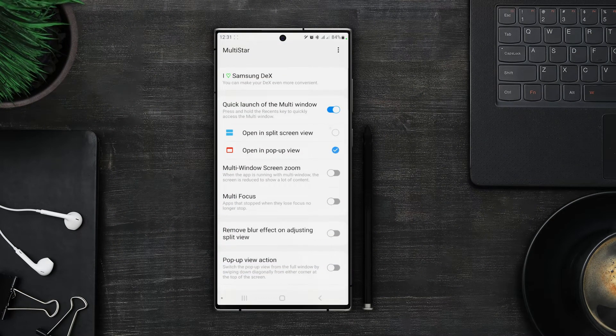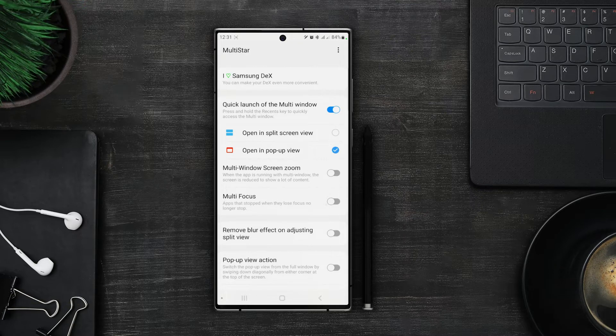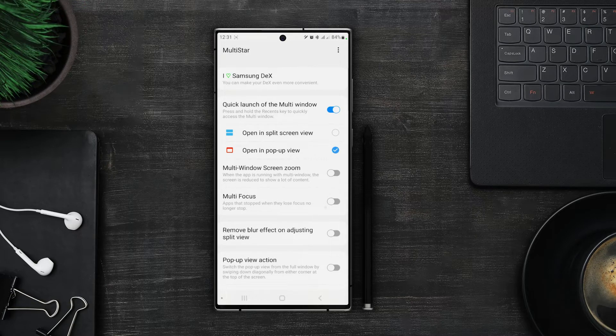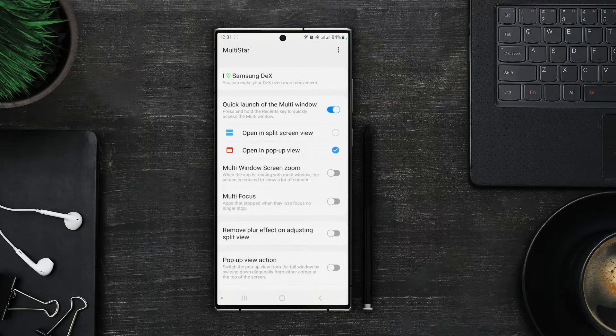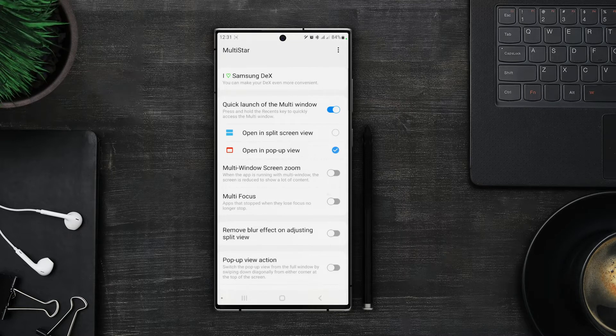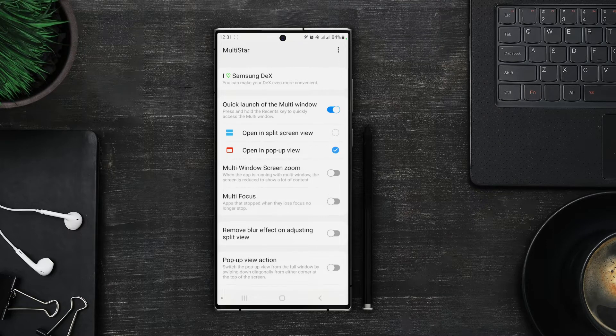Next option is multi window screen zoom. Before this update this option was only available for popup view but after the update we can use it with both split screen and popup view. What this option does is that it will reduce the size of the screen and try to adjust more content on the screen. Let me show you how that works.